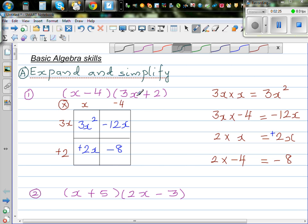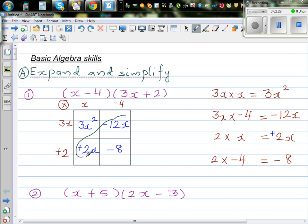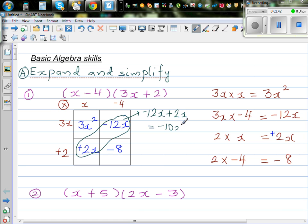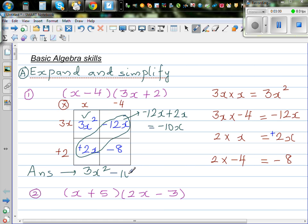Now negative 12x and 2x are like terms, so you have to simplify. Negative 12x plus 2x is minus 10x. So your final answer is 3x squared — from the first cell — then minus 10x from combining the like terms, and minus 8.